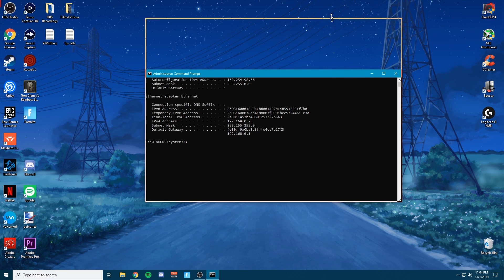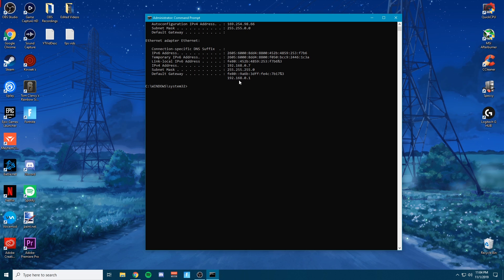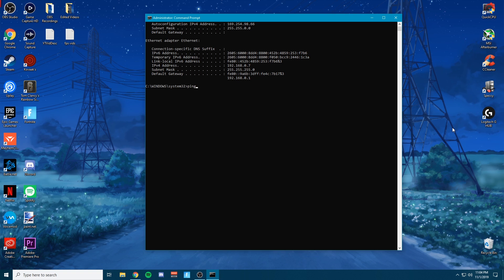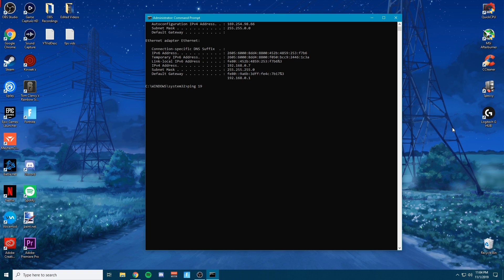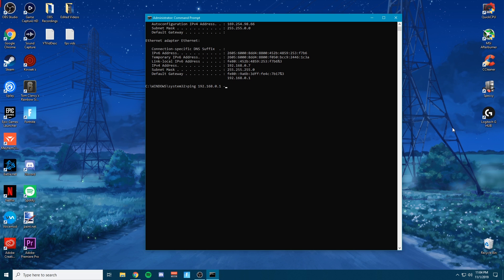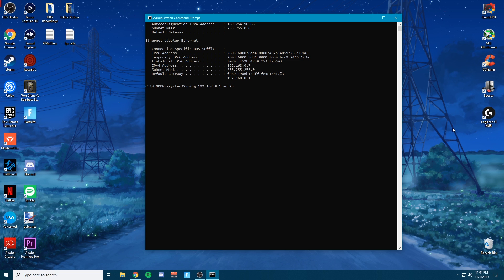What you're looking for is this default gateway. So you see my default gateway is 192.168.0.1. What you want to go ahead and do is on the next line, you want to type ping and you want to type that default gateway.